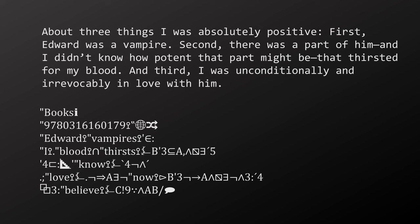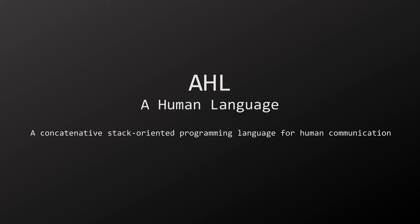And that's it. That was the translation. I hope you had as much fun as I had. This was AHL, a human language, a concatenative stack-oriented programming language for human communication. Thanks for watching I guess.